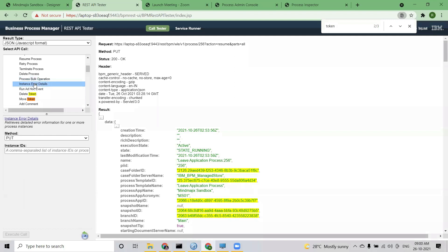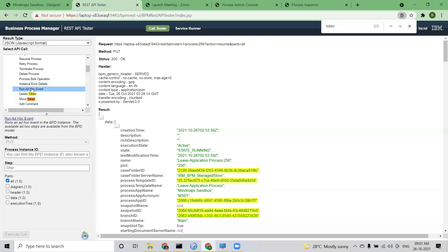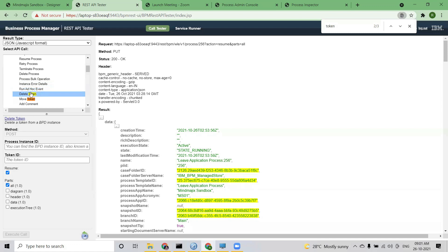Instance error details — if I want to get error details of one or multiple instances, I can use this. Run ad hoc event — if there is a specific activity I want to trigger again in the process, I can use this. Delete token — whatever token is currently active, I want to delete it. We generally don't do this, but if you have to, put the instance ID and the token ID — you get the token ID from the current state — and you can delete that token.